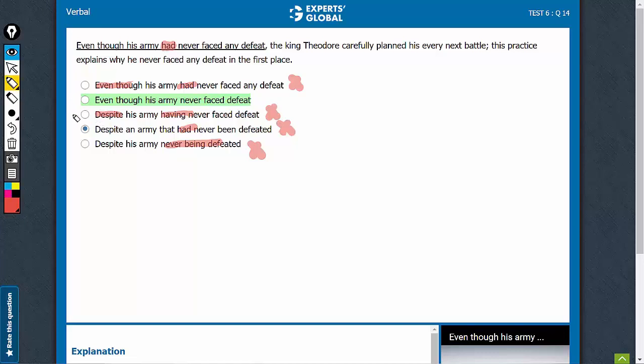But please understand that redundancy is not a deal breaker. It becomes a deal breaker when everything else is okay. You are left with two choices and you have to go with one that is better.